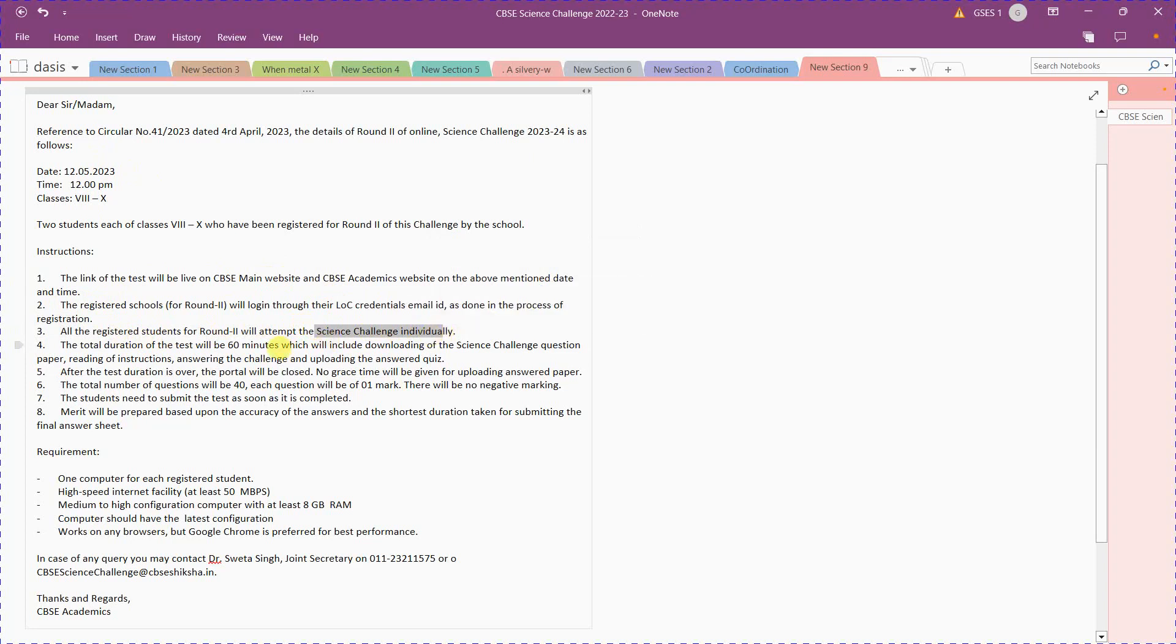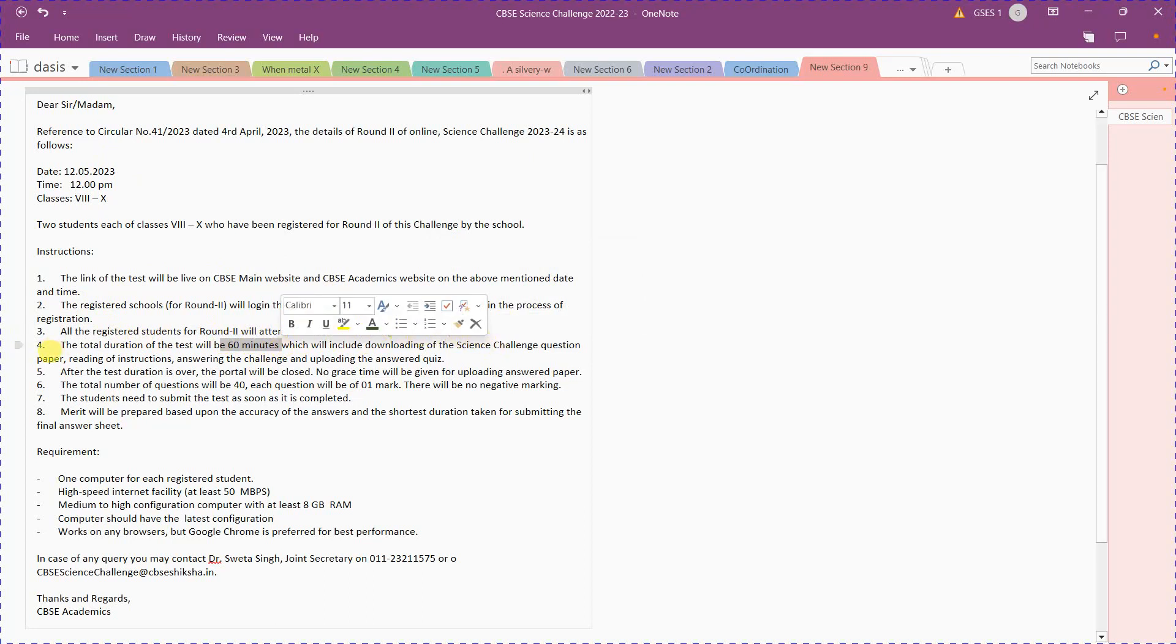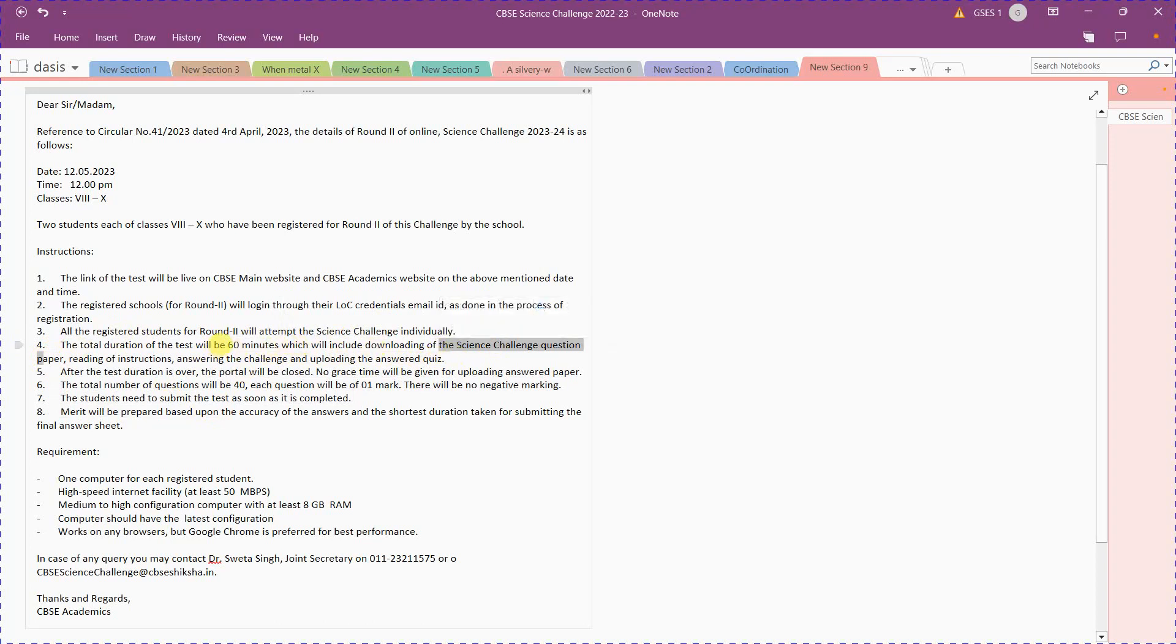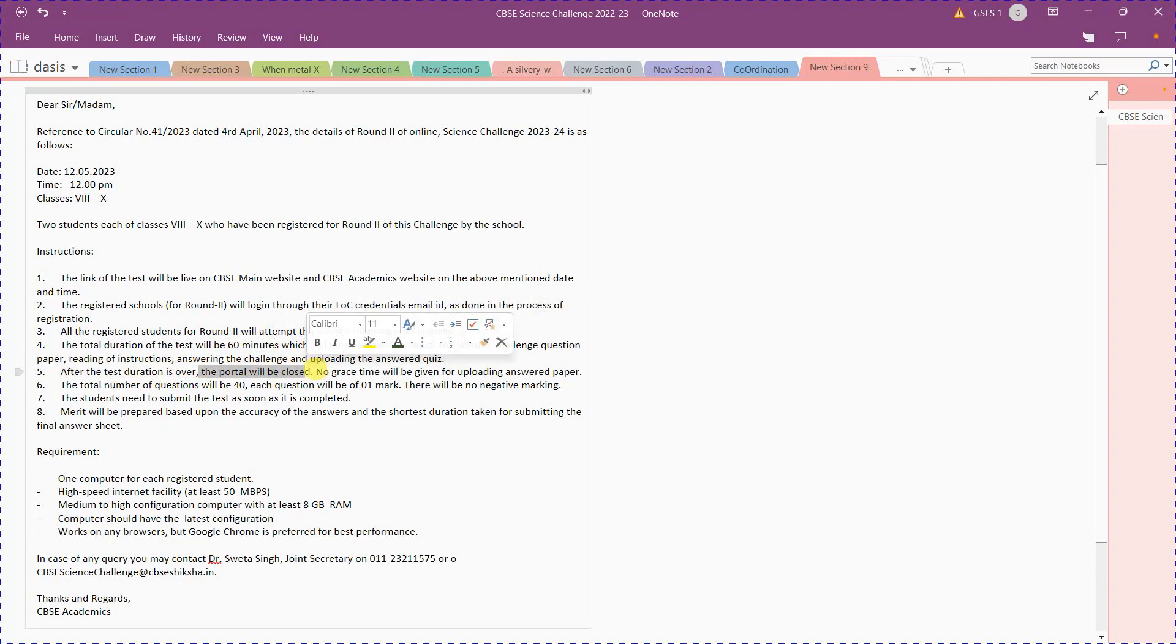The total duration will be 60 minutes, which includes downloading the question paper, reading instructions, answering the challenge, and uploading. Everything from downloading to uploading should be done within 60 minutes. After the test duration is over, the portal will be closed. No grace time will be given. Remember, if you are not doing it in time, all your work will be wasted.